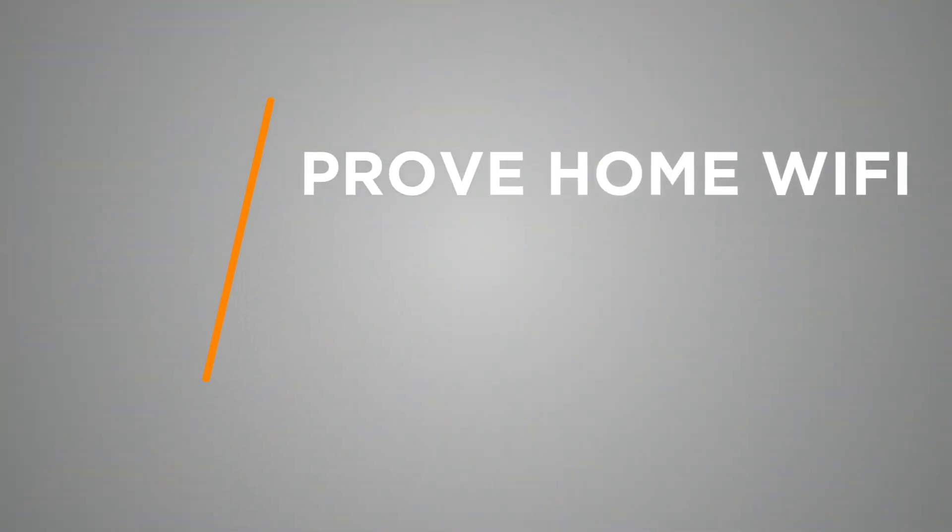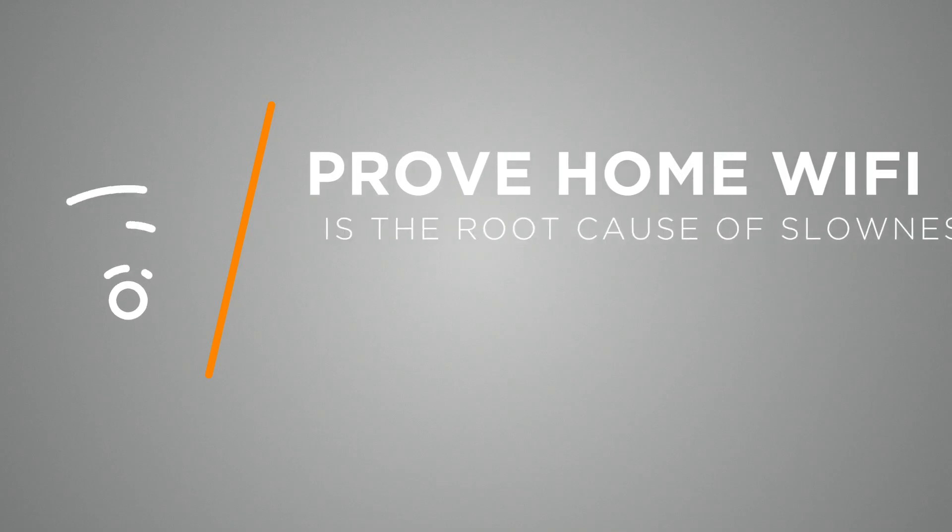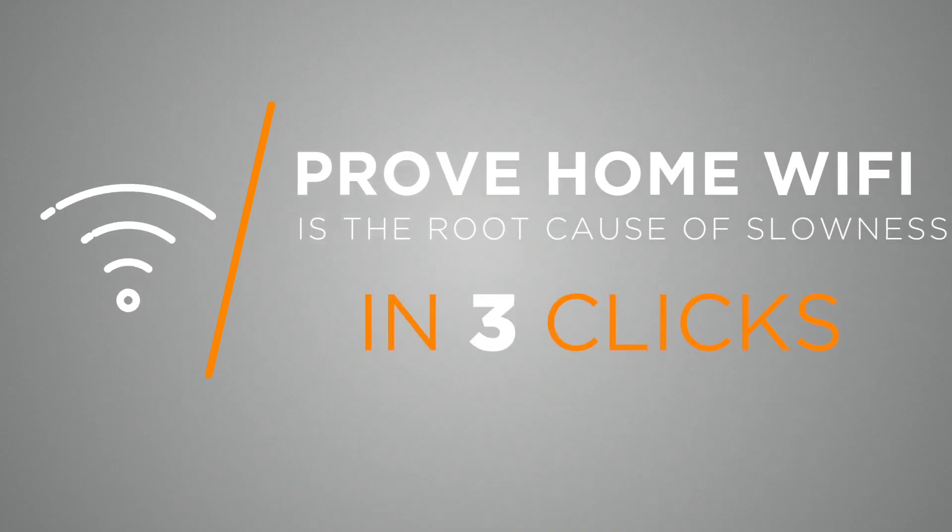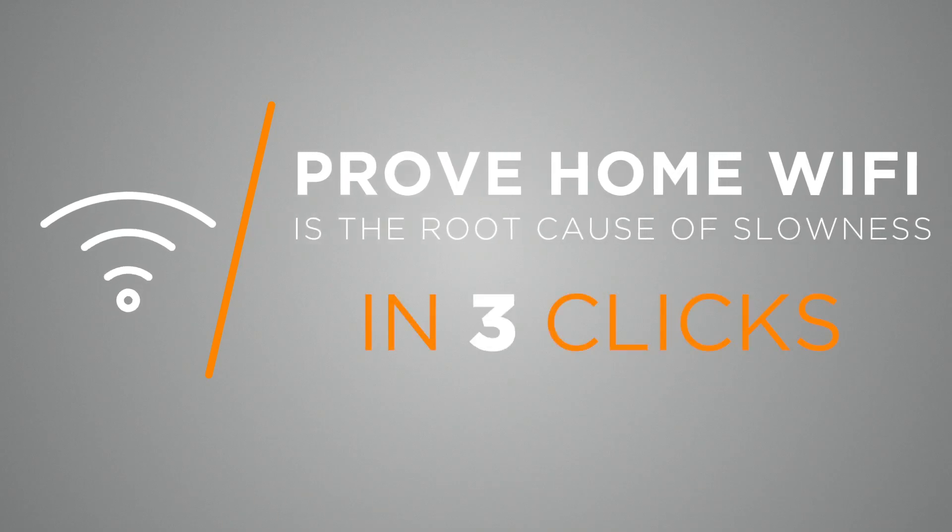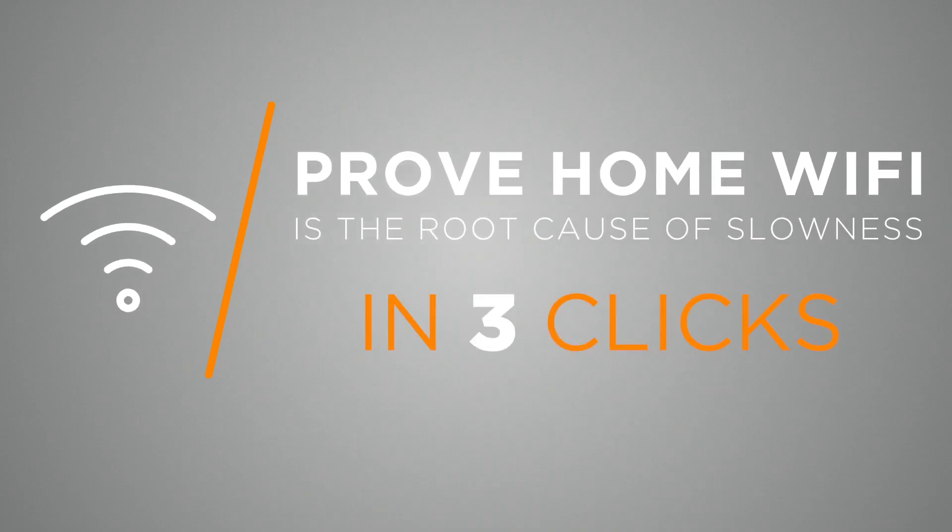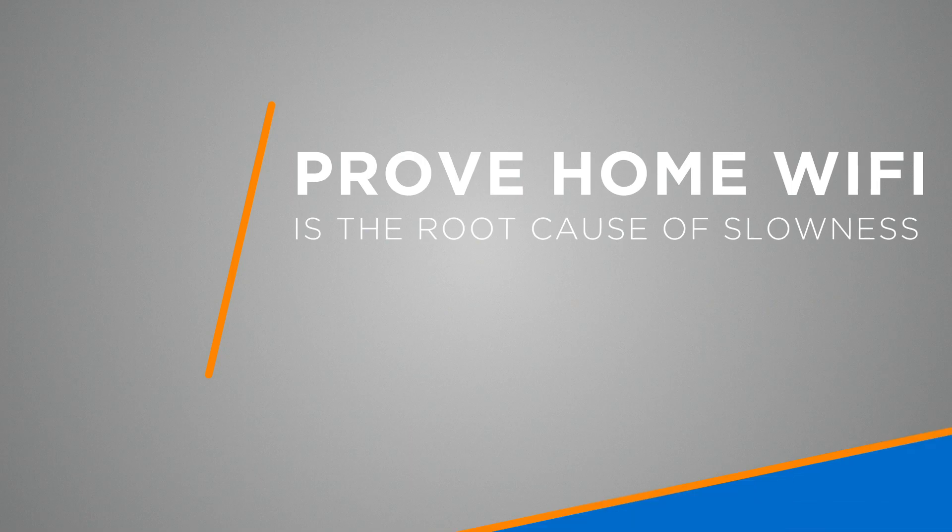I'm a Citrix admin, and I'll use Goliath Technologies to demonstrate how to troubleshoot and prove when home Wi-Fi is the root cause of slow performance in three clicks.